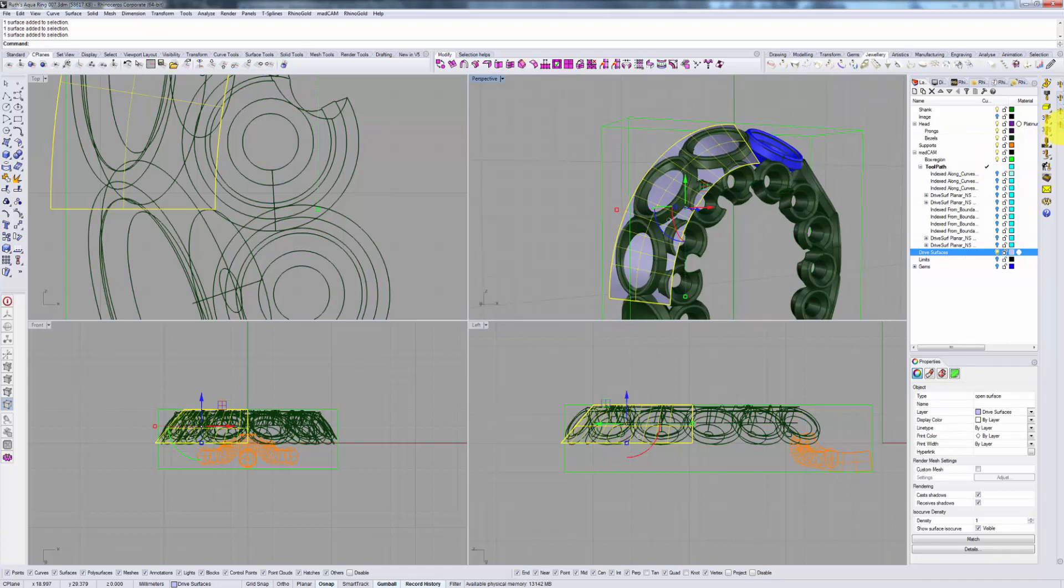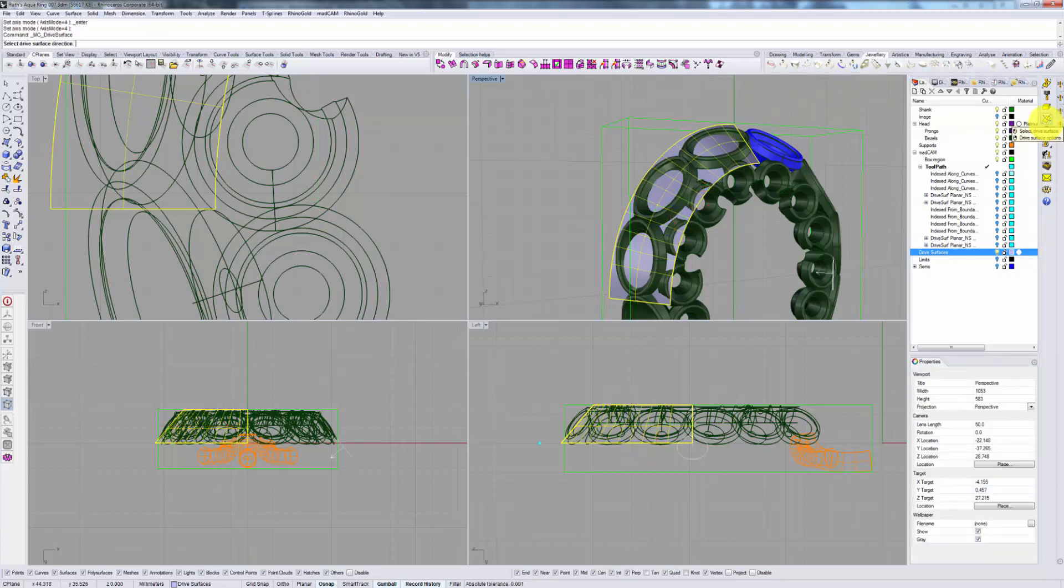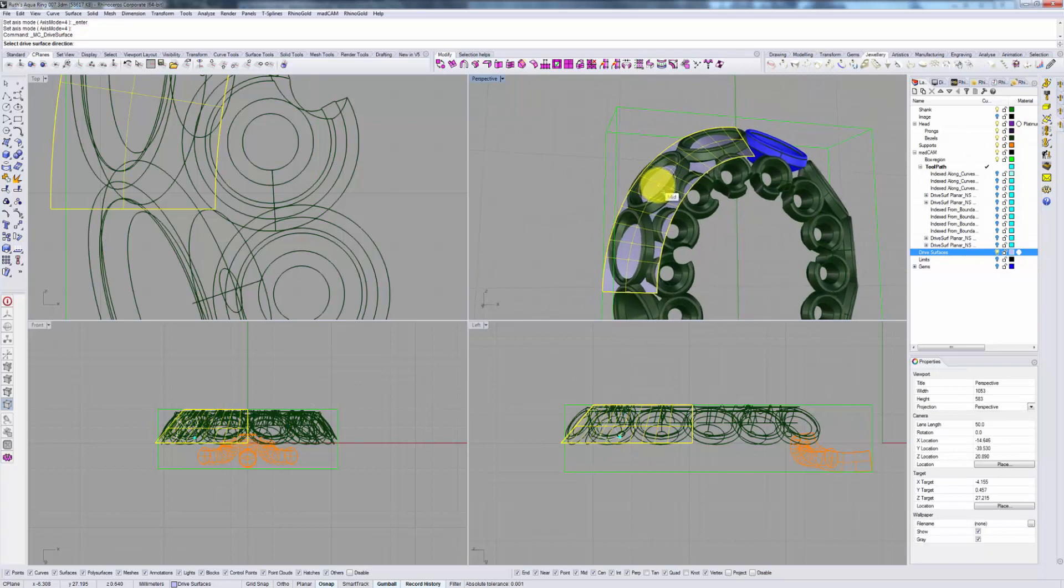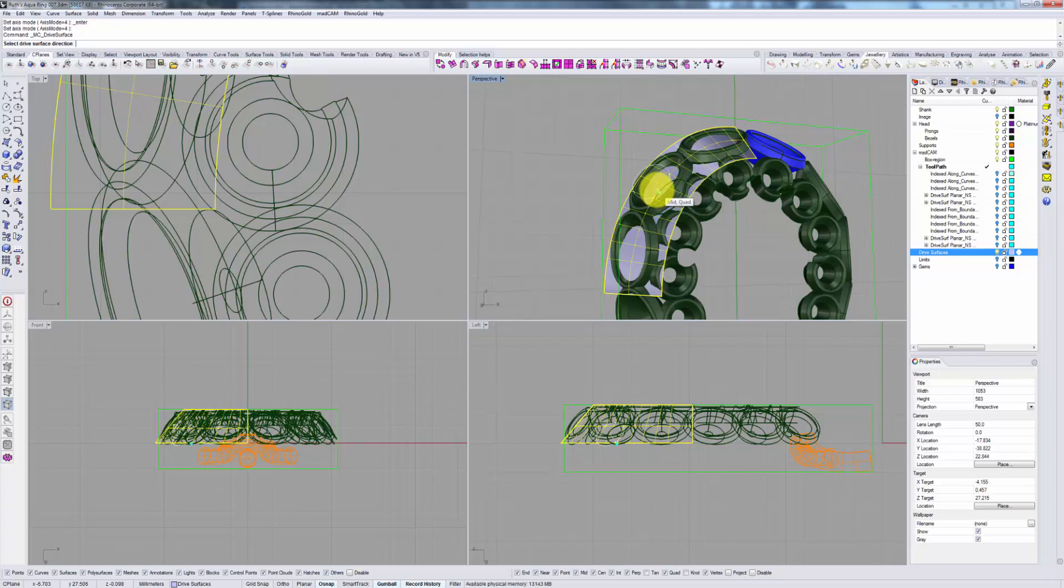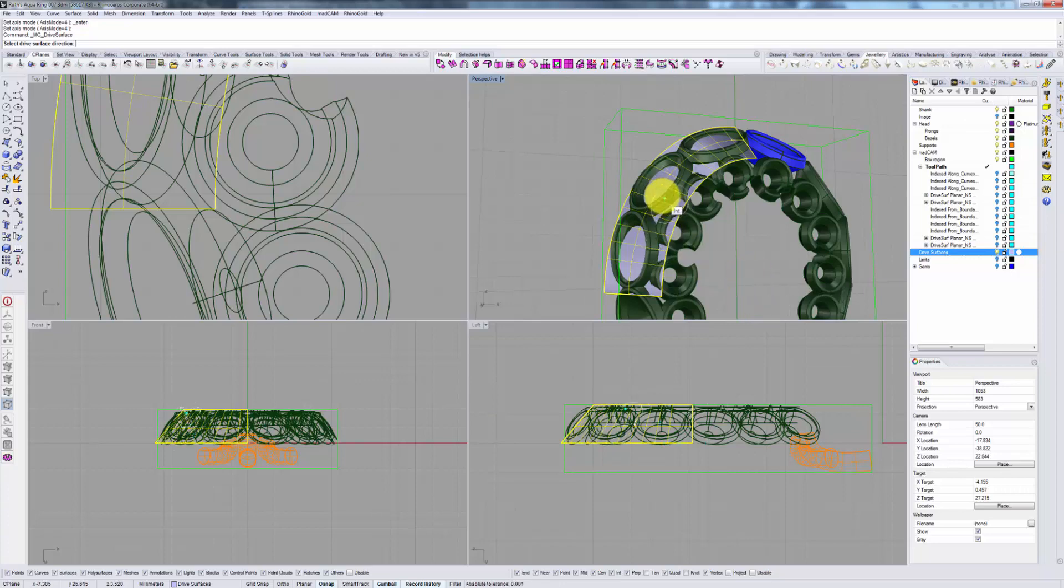Let's go to our 5-axis tab and click on select drive surface. Now, you will see that we get this little overlay with an arrow pointing downwards. You want to make sure that you are seeing that arrow pointing downwards and not upwards, which would indicate the other approach, meaning from the bottom up, which you do not want in this case.